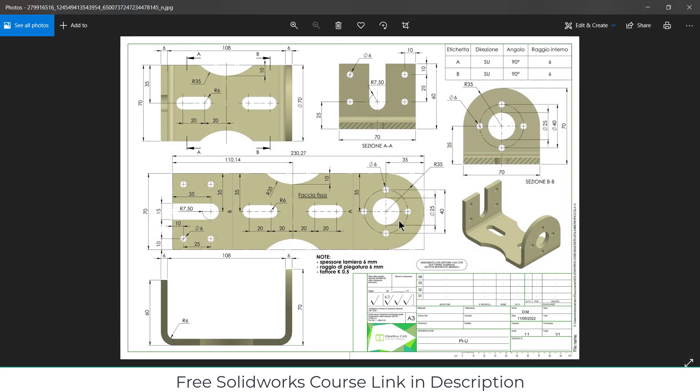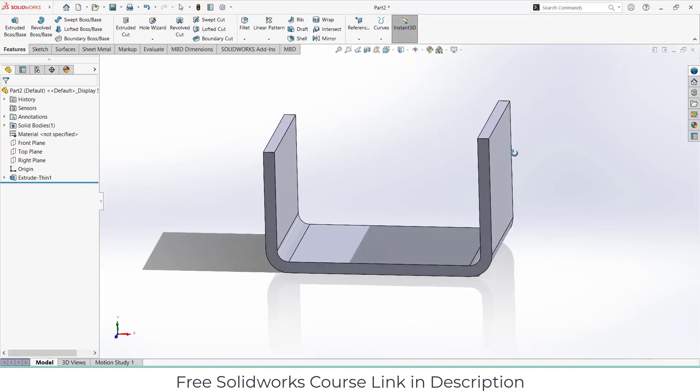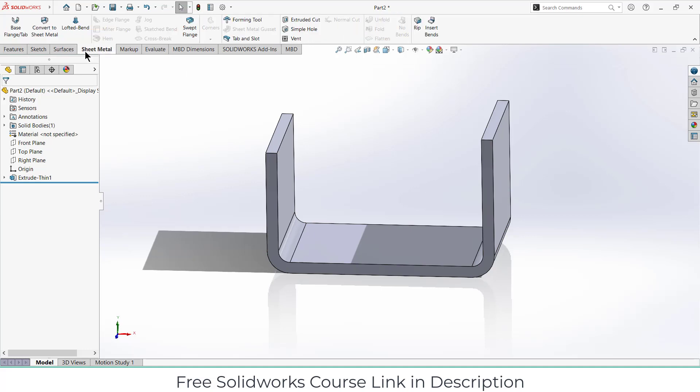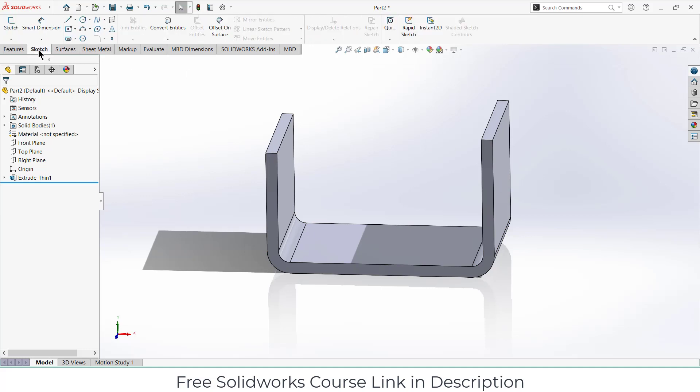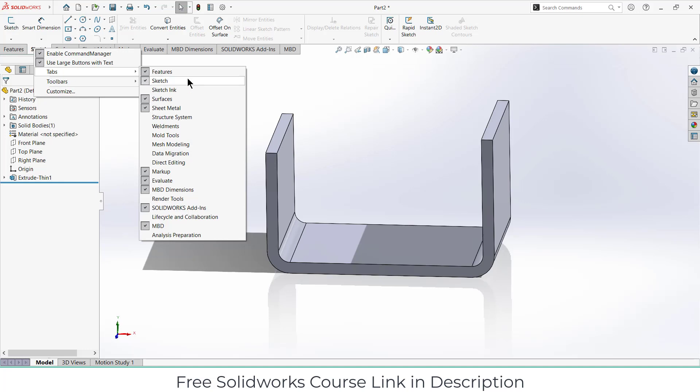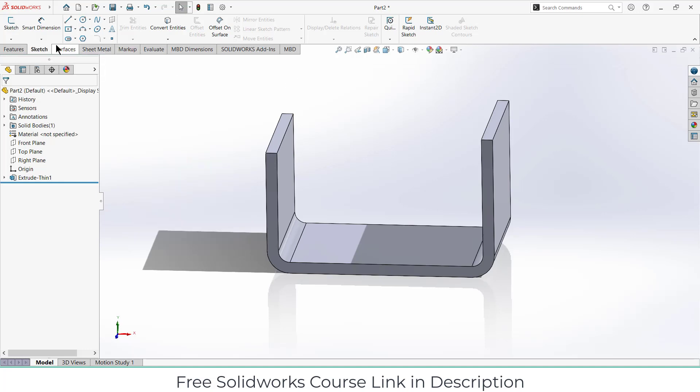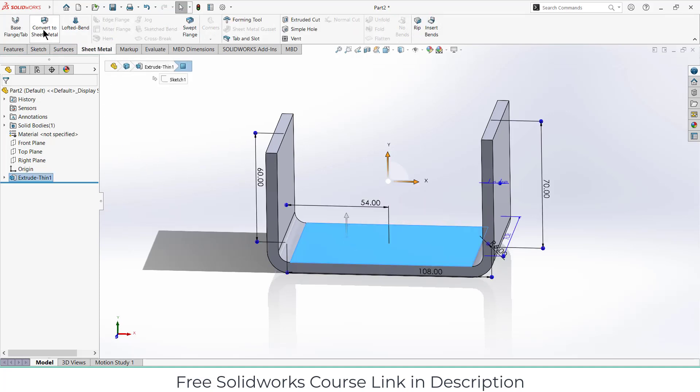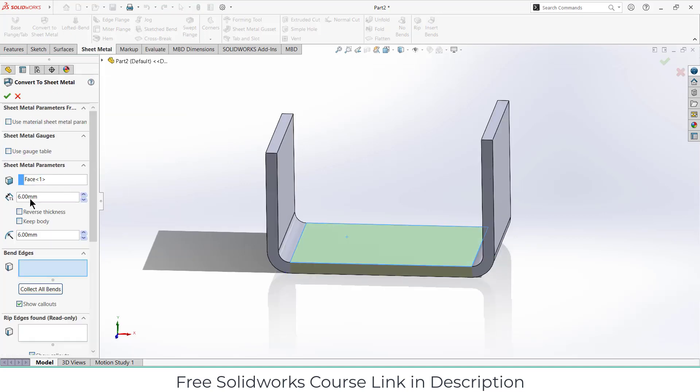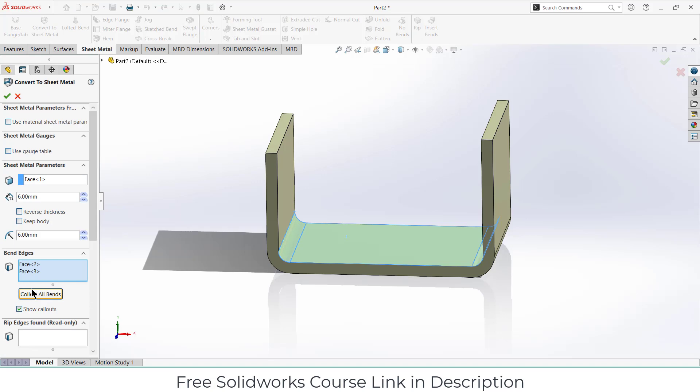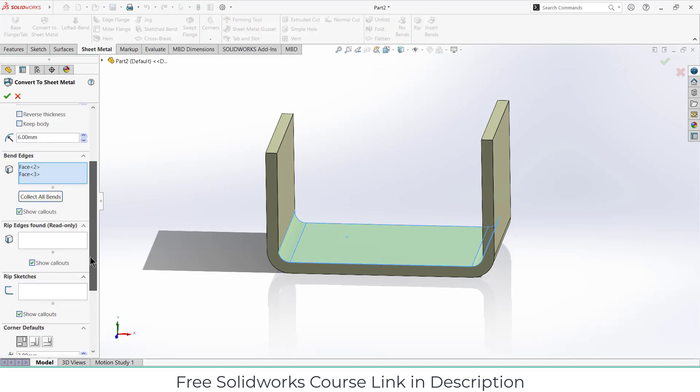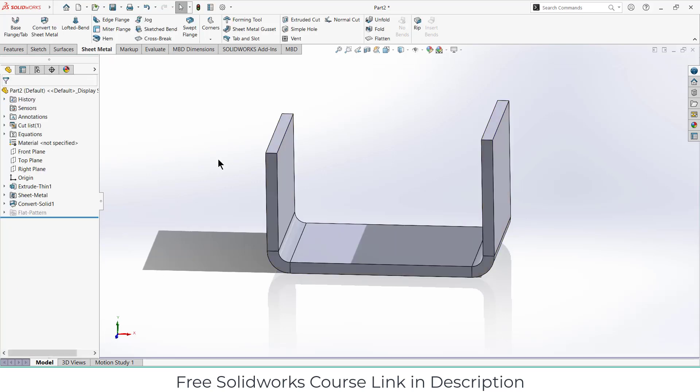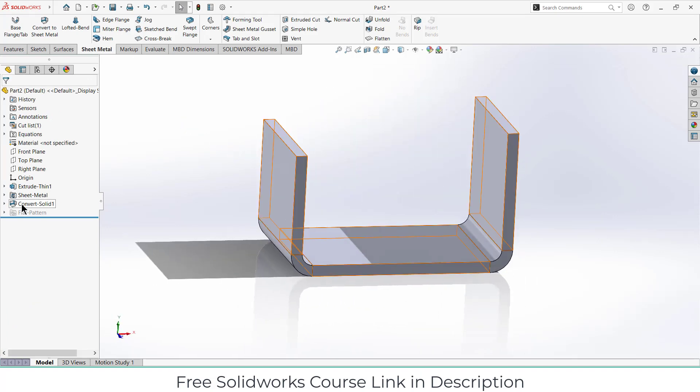Now we have to make this. Before I start making, let's convert it into sheet metal. Go to the sheet metal tab. Just in case if sheet metal is not showing, simply right click on any tab, go to tabs and select sheet metal. Now click on sheet metal, select this body, and click on convert to sheet metal. Make sure that you click on all bends, and click OK. My whole body is converted into sheet metal.